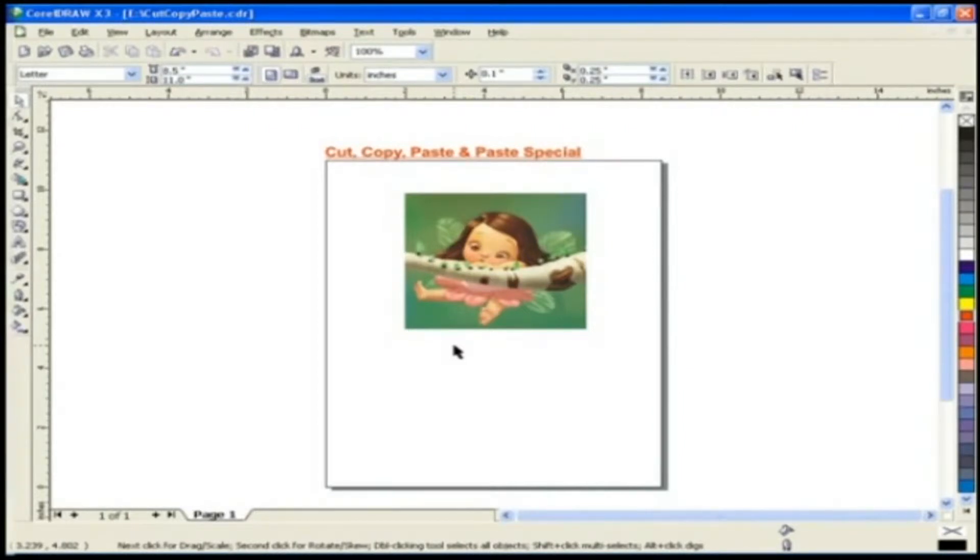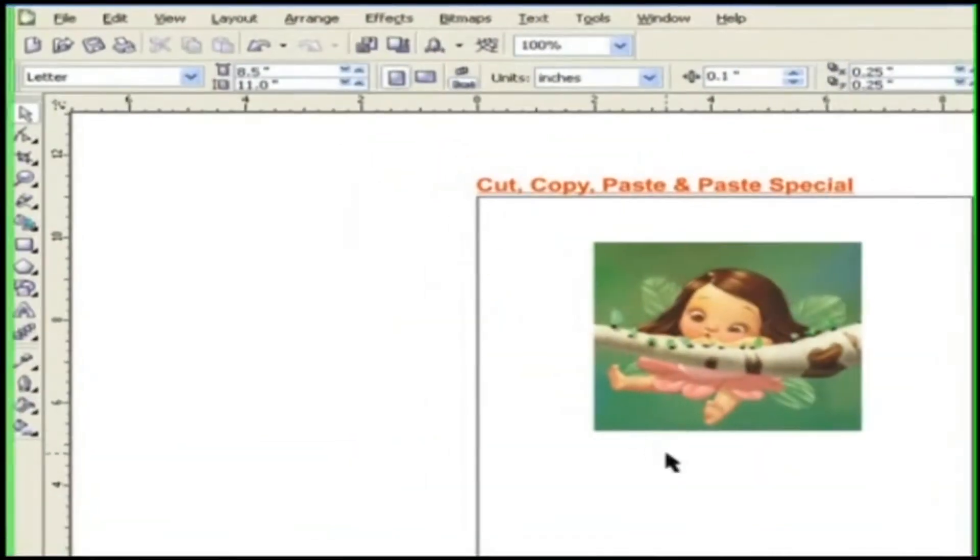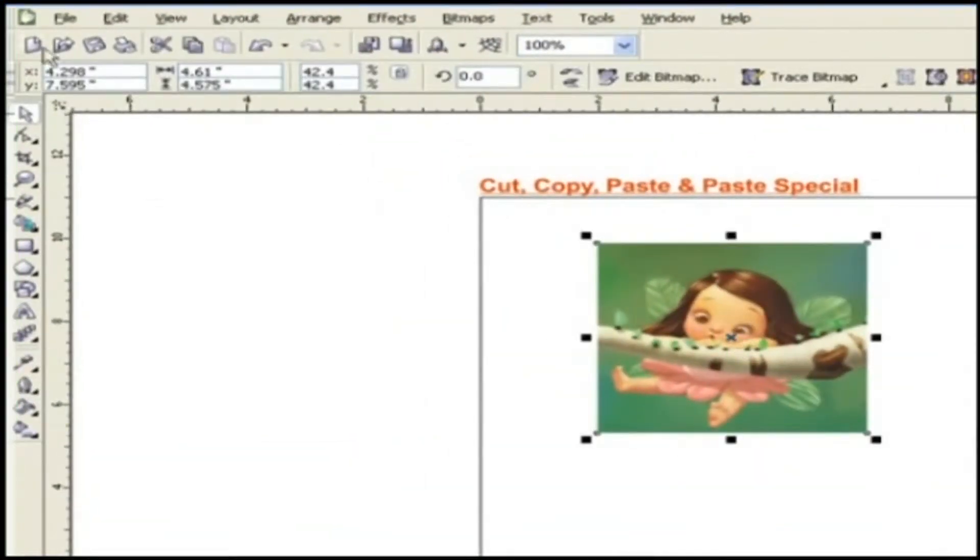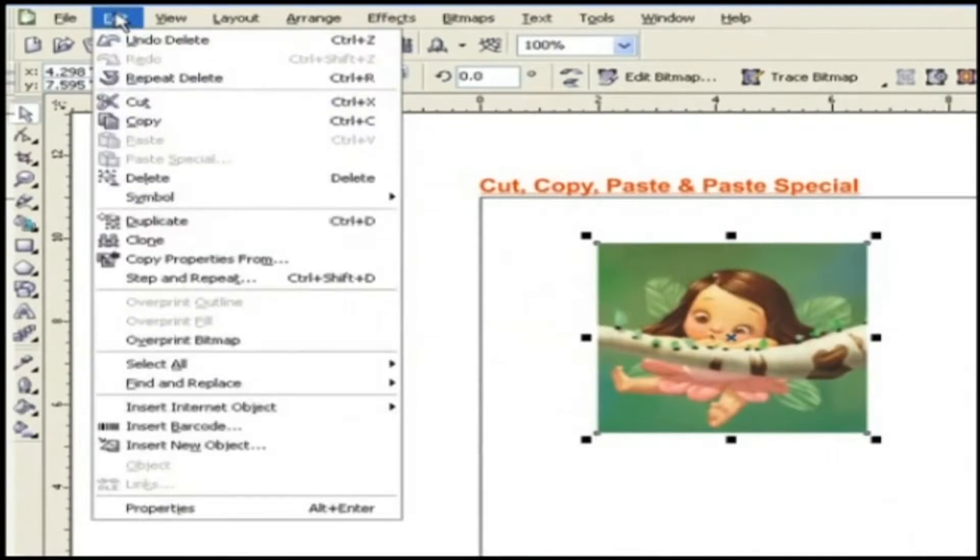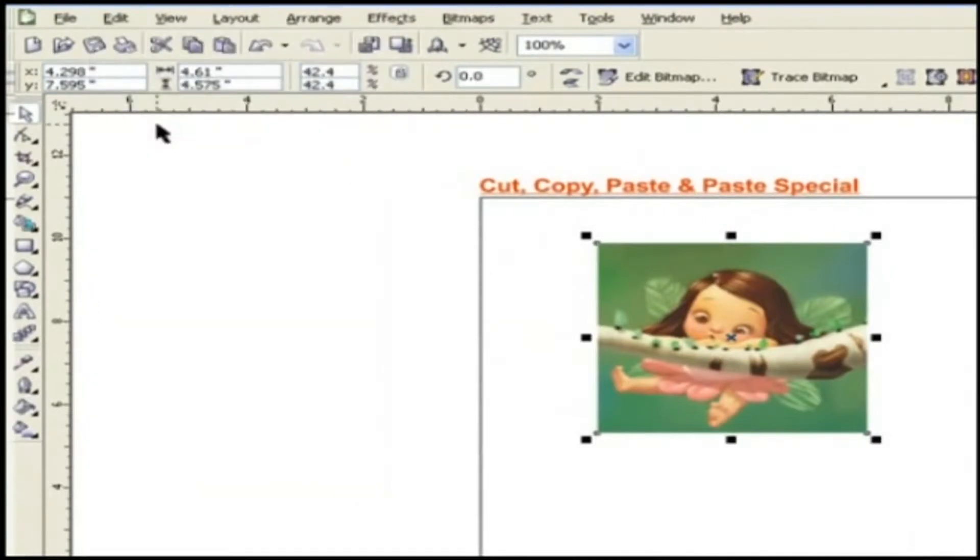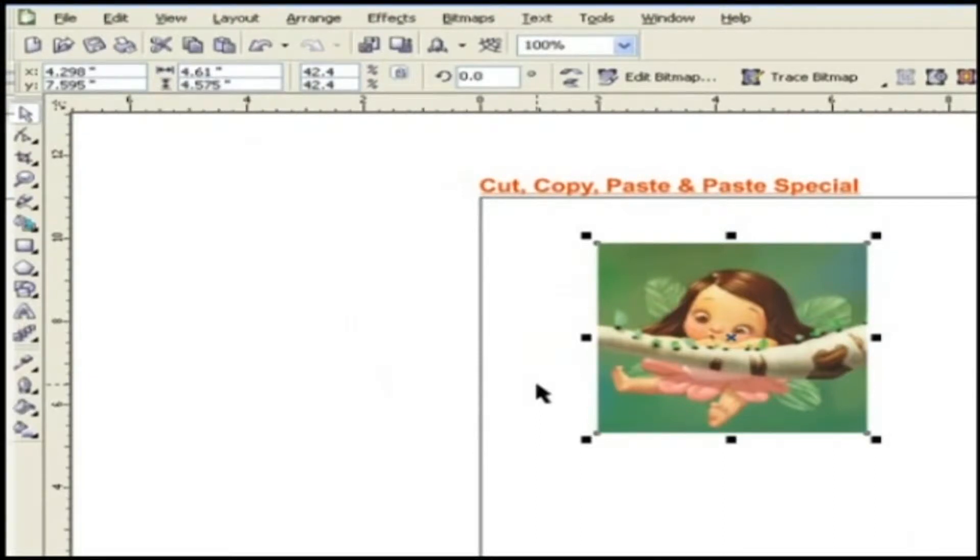Start with the first way. The first way to copy an object is choose the object, go to the edit menu and click copy. As you click copy, the copied object will go to the Windows clipboard.